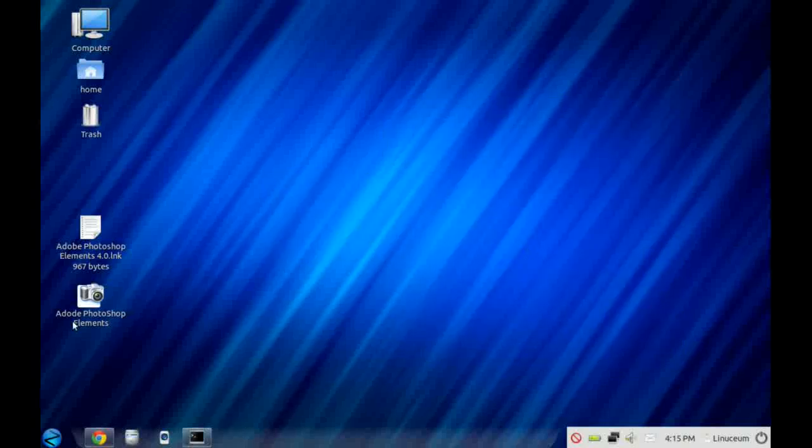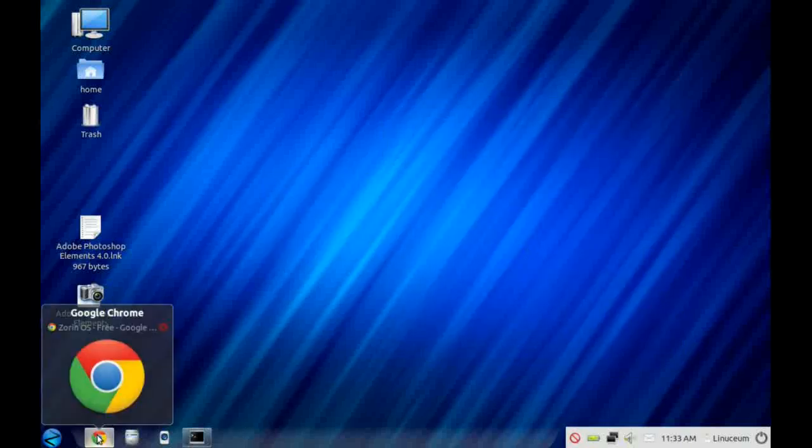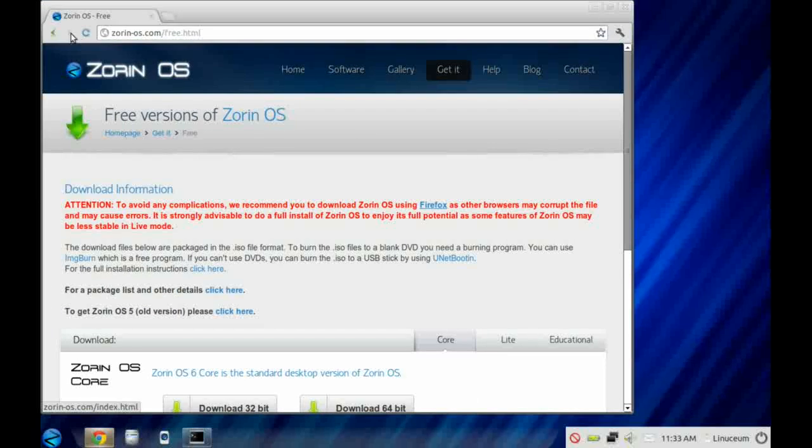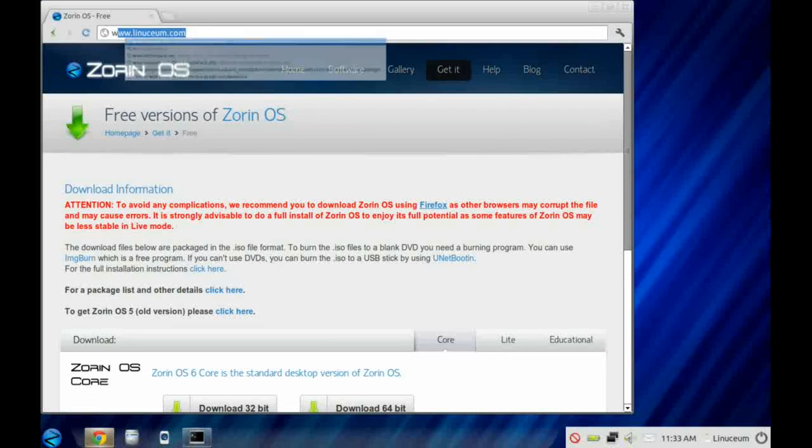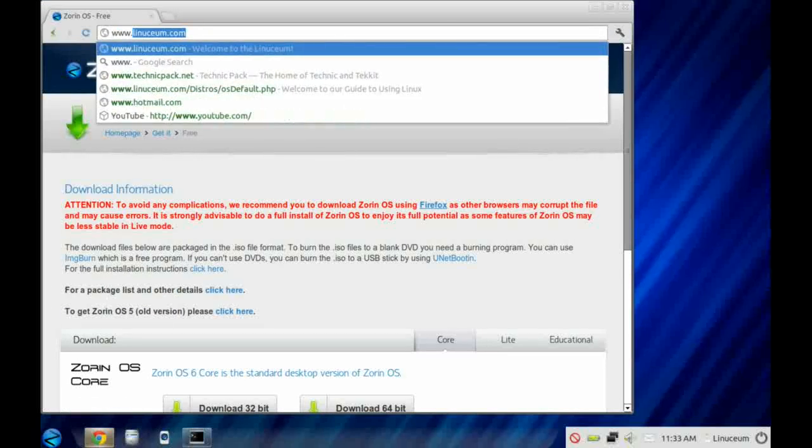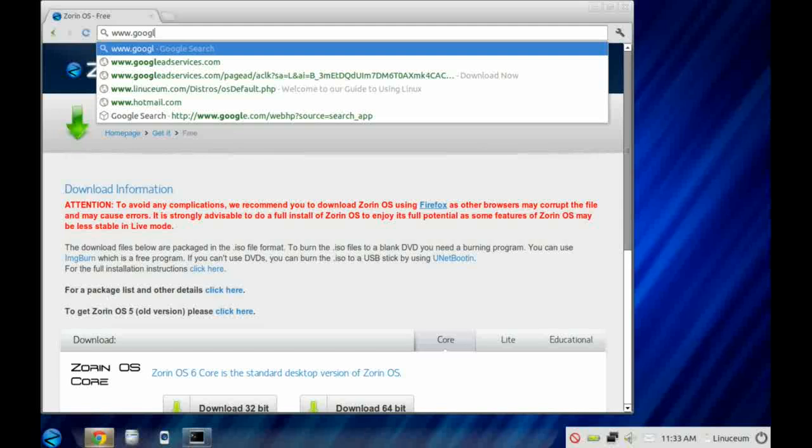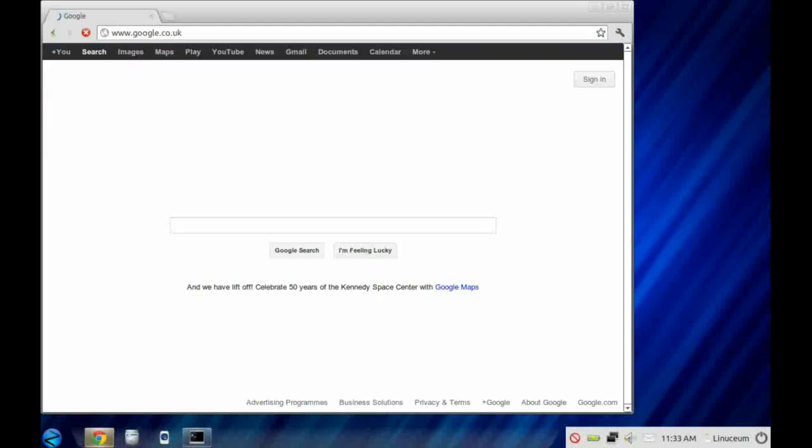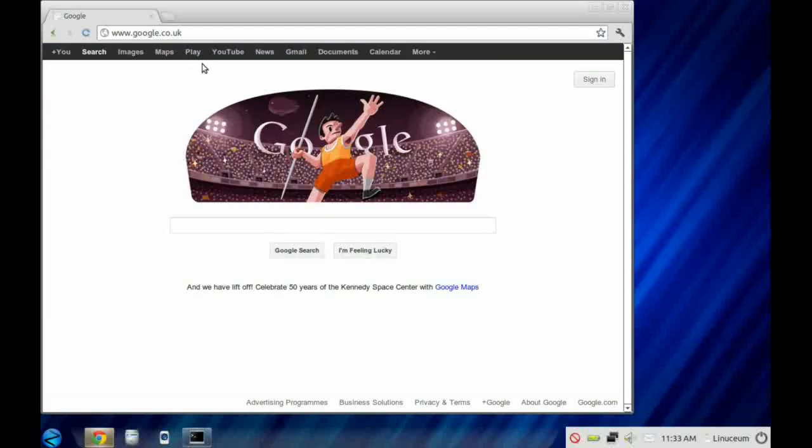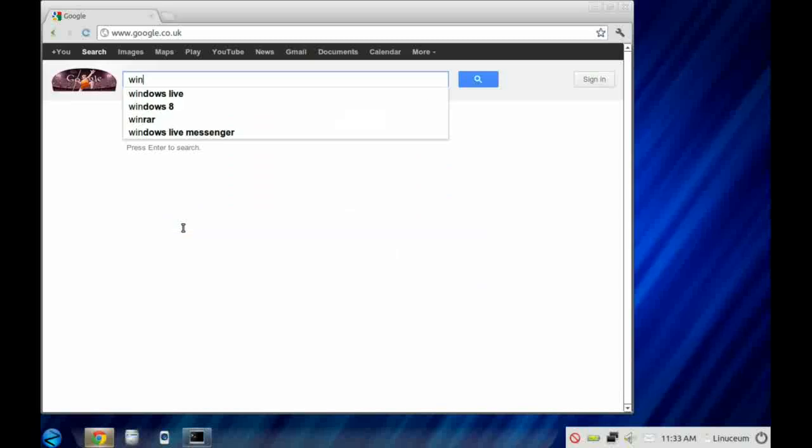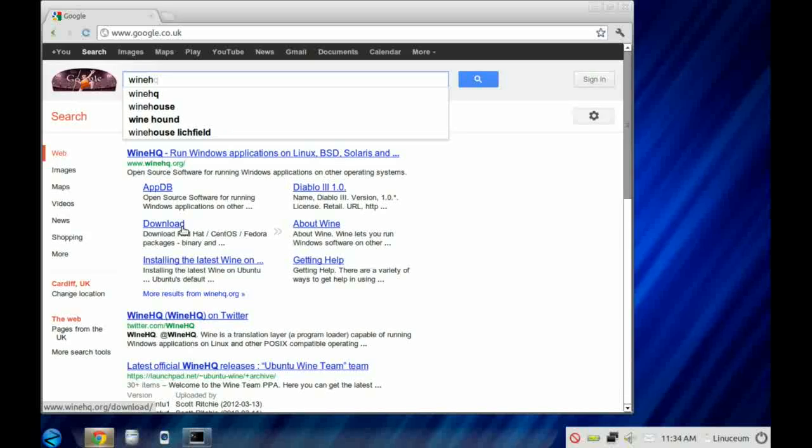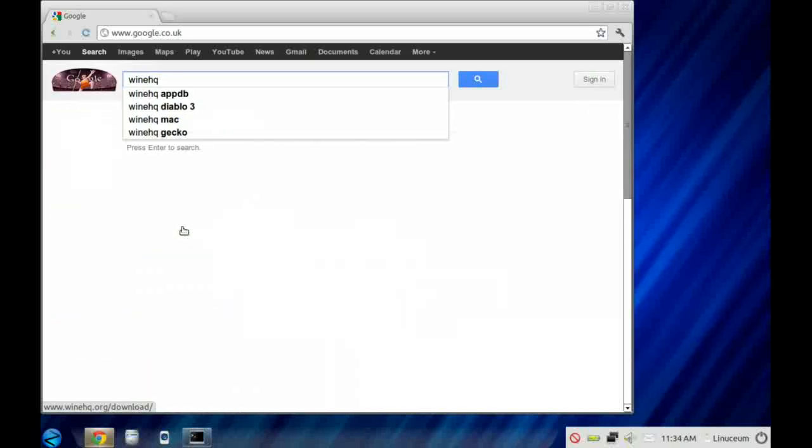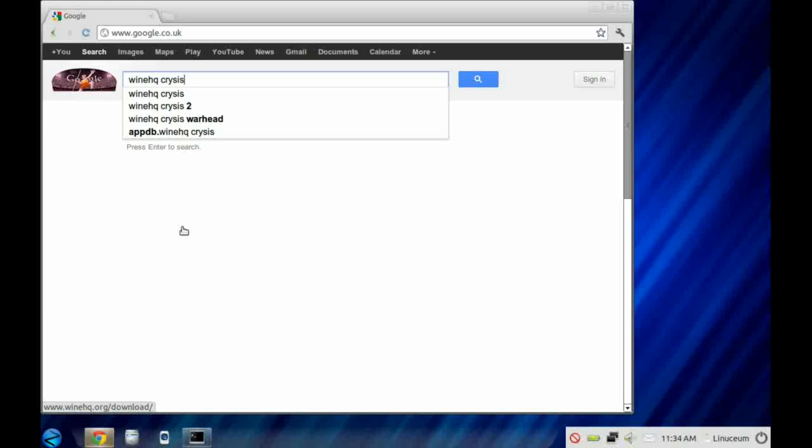The best thing to do is go back into your browser and go to Google. Then you search for your application with WineHQ preceding it. So let's look for Crysis 2.